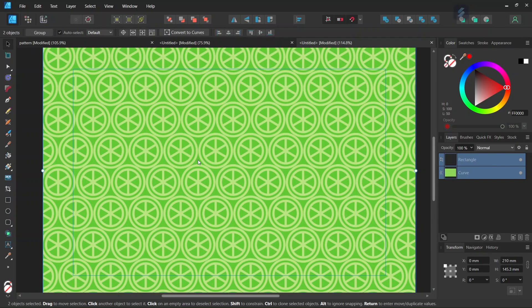That was it for this tutorial — you learned how to create a line pattern in Affinity Designer. I hope you enjoyed this tutorial and learned something from it. If you did, don't forget to like and subscribe for more Affinity Designer tutorials in the future. See you next time, bye!